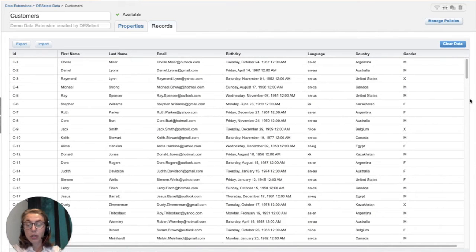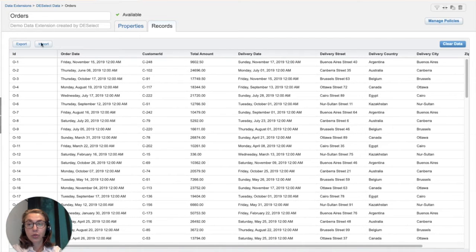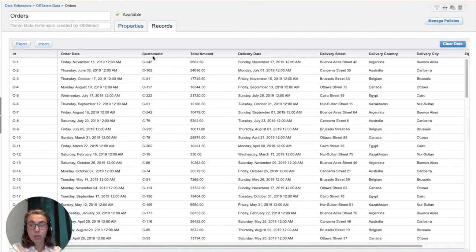Before actually opening Automation Studio, I would like to show the source data extensions that we are going to use, which can be reached through Email Studio. We're going to use the data extension 'customers' that has those fields. Remember that this is just an example — the real data extensions you might have can differ of course. This is the information with the orders — again, a lot of fields. We also have customer IDs so that we can create a relationship between those two data extensions based on that field.